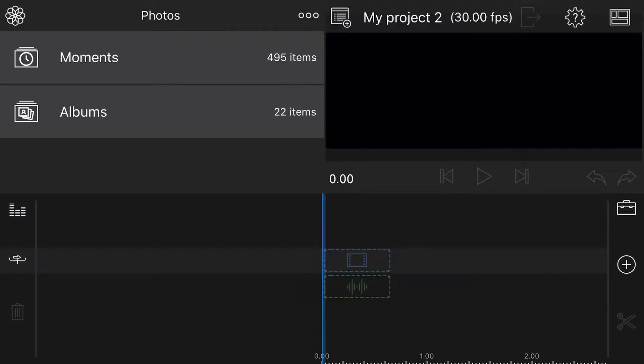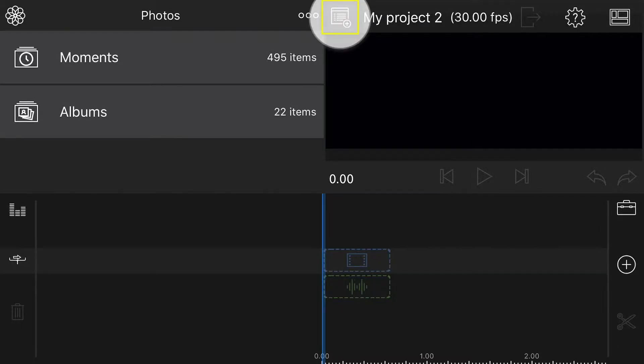Manually de-squeezing your anamorphic video in LumaFusion for iOS is remarkably simple. First, tap to open the Project Manager.